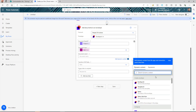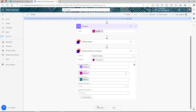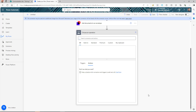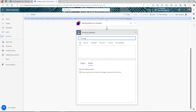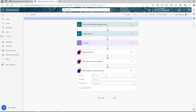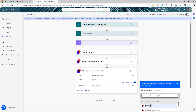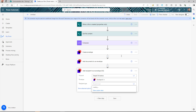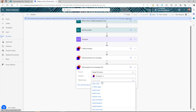For the document name, use the file name from the 'When a file is created' trigger. Now the document is added to the envelope. Next, we need to add a recipient — search for DocuSign and select 'Add recipient to an envelope.' Select your account ID, envelope ID, and recipient type.